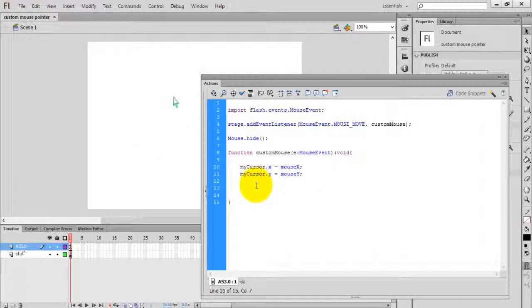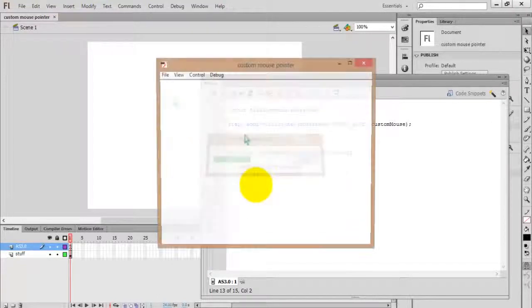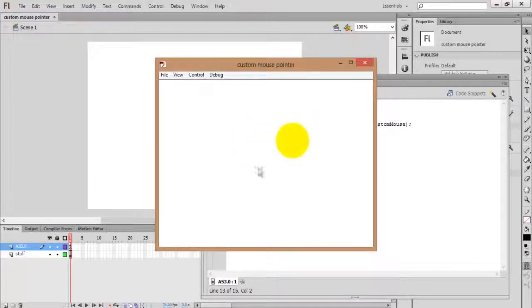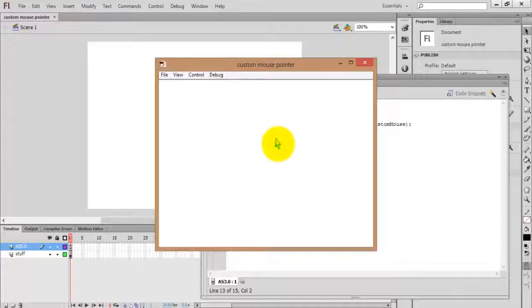Save this project as 'custom mouse pointer' or any name. Now it is done — just check the movie by pressing Ctrl+Enter and you will get the custom mouse pointer. Thanks for watching this video.